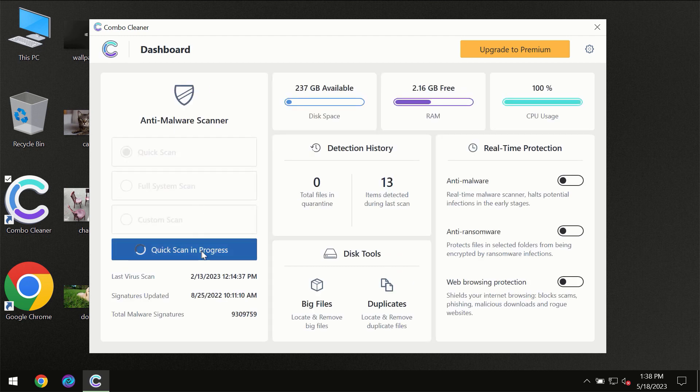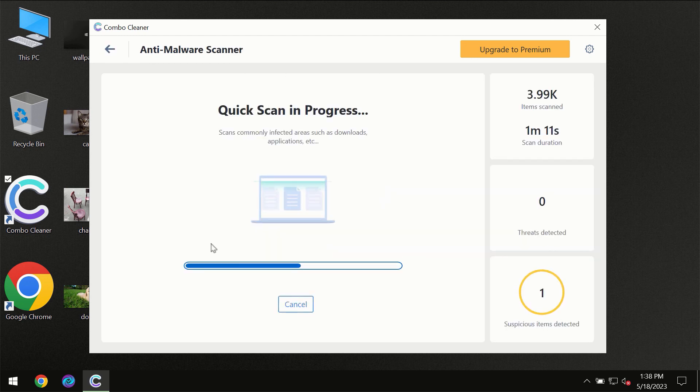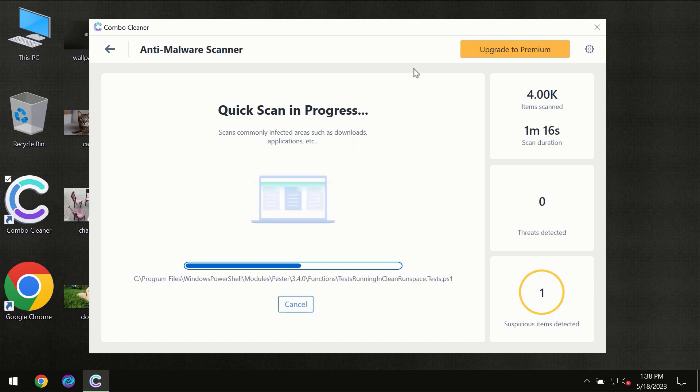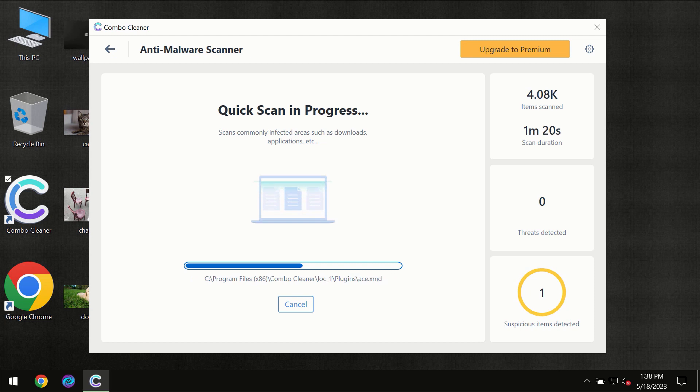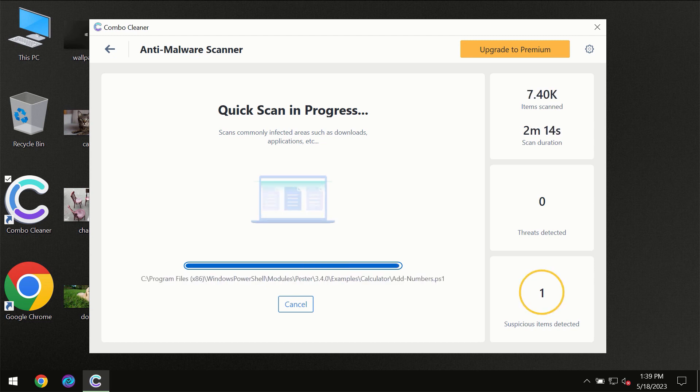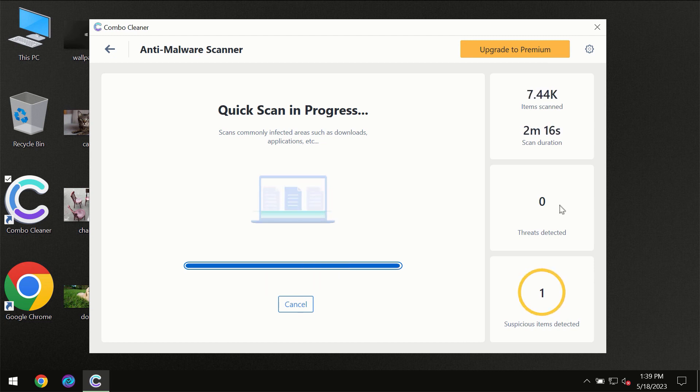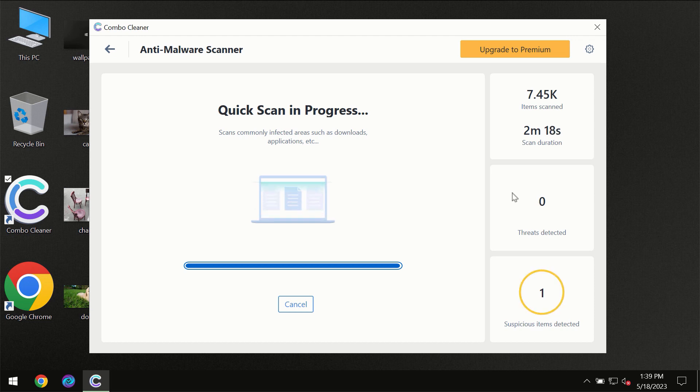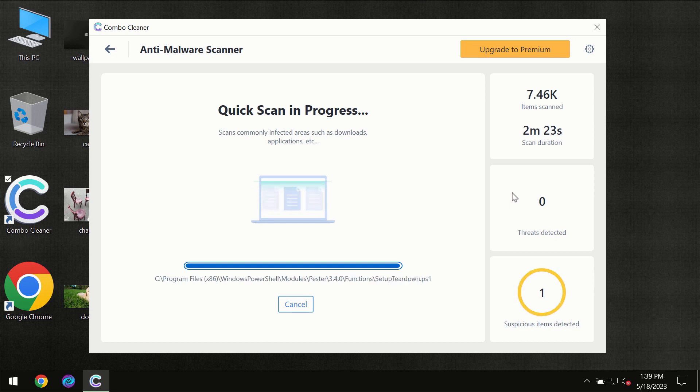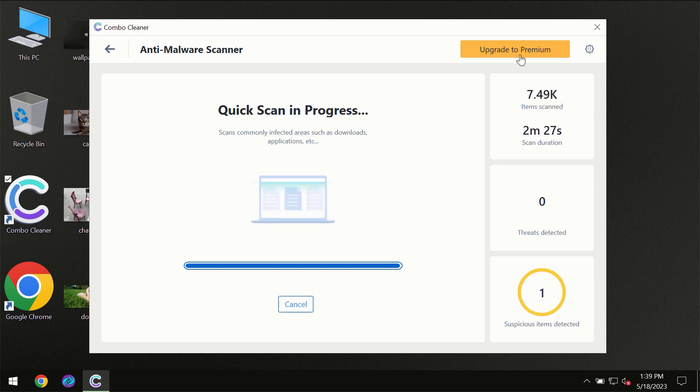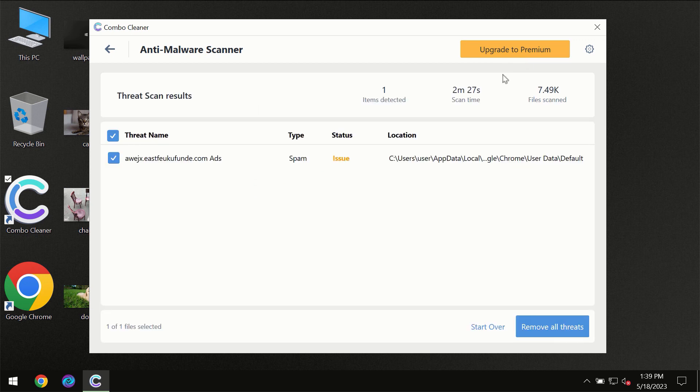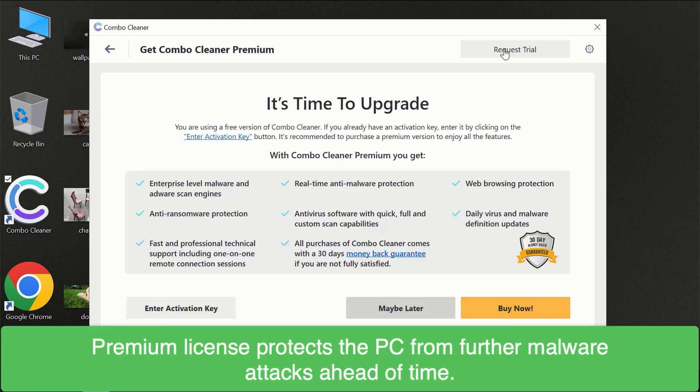You need to wait until the scanning has been successfully finalized. At the end, you will see the full summary of all threats revealed on your computer. Some threats can be removed manually; however, we recommend that you consider upgrading to the premium license of Combo Cleaner to make sure your computer is always under decent protection.